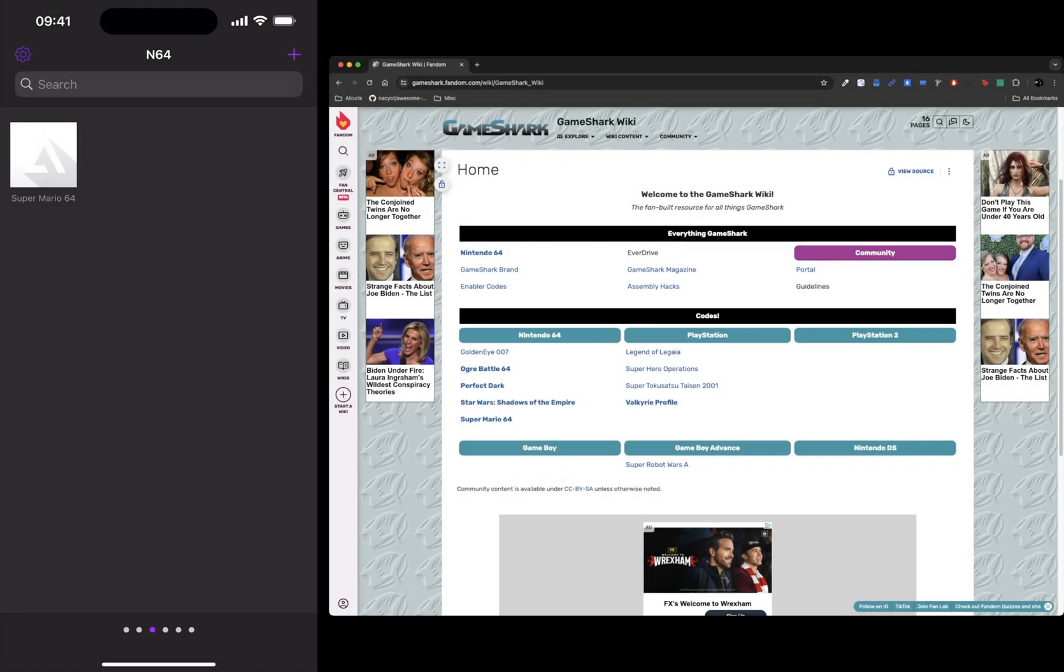Hello, in this video I'm going to show you how to use cheat codes on your Delta emulator. This works for emulators like the N64, Nintendo DS, Game Boy Advance, and Game Boy Color.